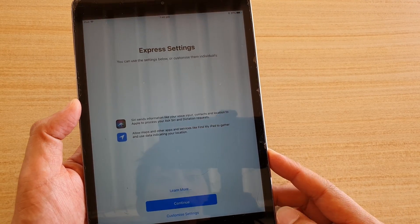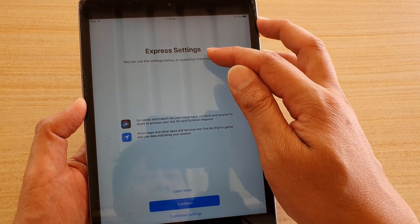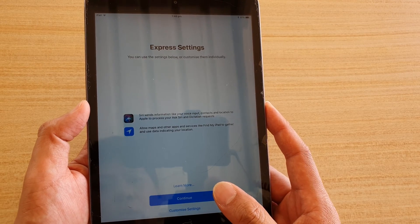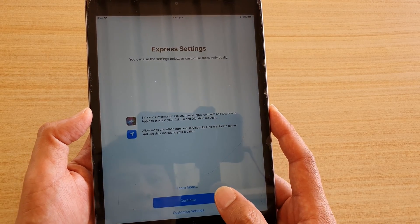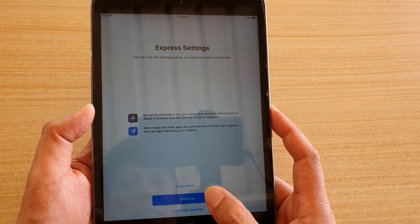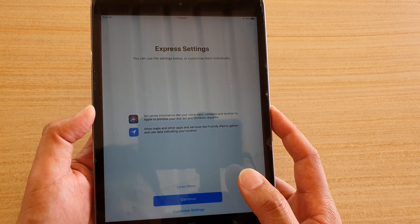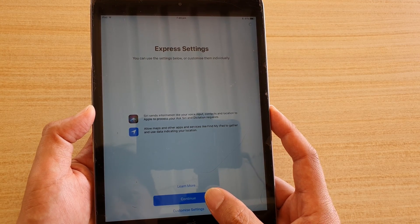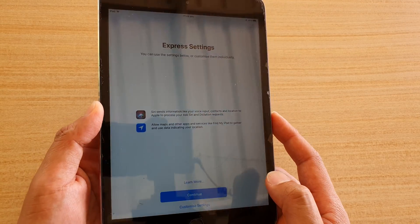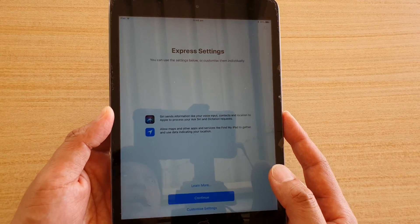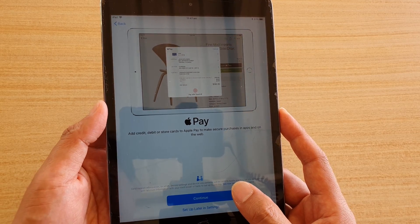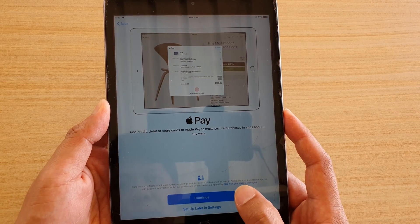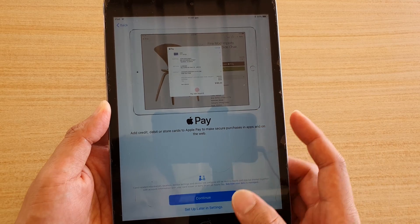Okay. On this next screen here, it says Express Settings. We can choose to continue or you can customize settings. Just to make it quick, we're going to tap on the continue button. And then we're just going to wait. So this is an iPad Mini 3. Now we are in 2020, so we can still use it.